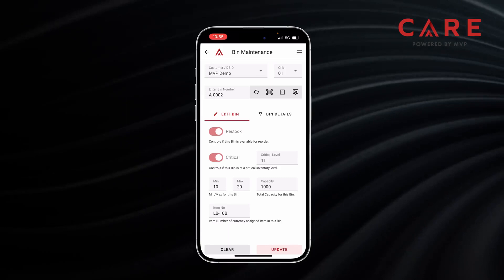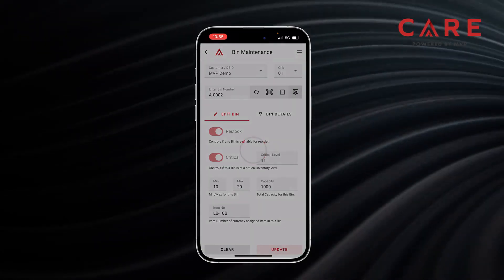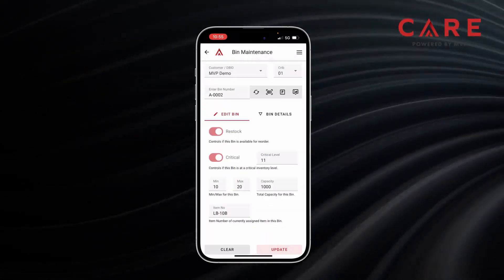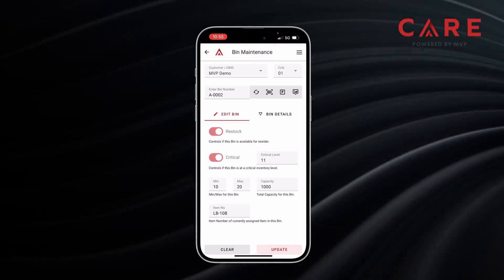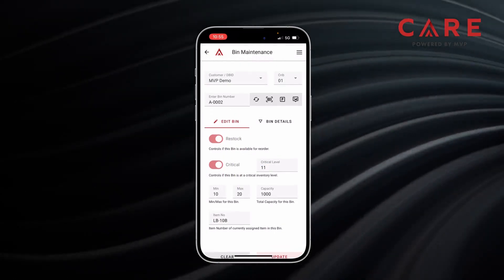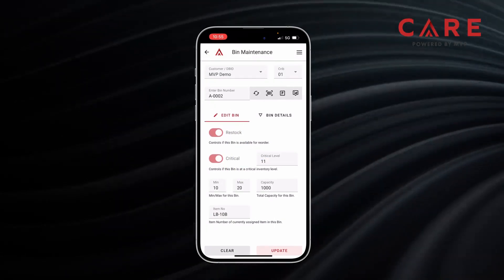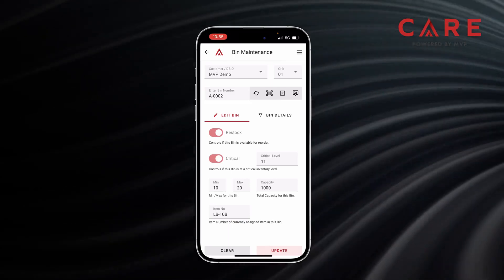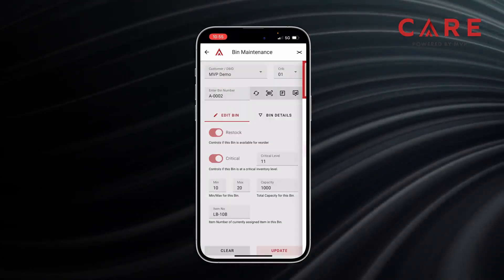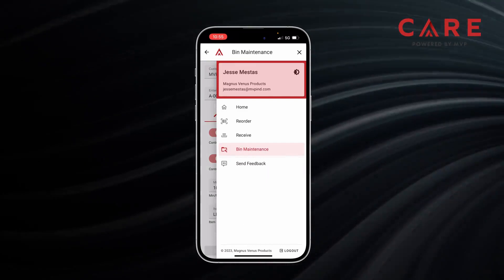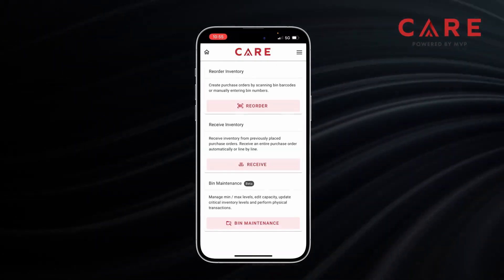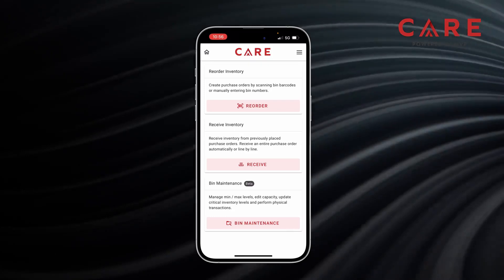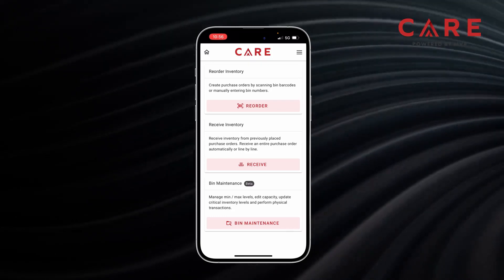And then we have our picture, which shows the picture of our blades. To get back to the home screen, go to the very top where it says Bin Maintenance, and to the right are those three lines — our menu icon. I'll click the menu, go back to home, and now we're back at our home screen. And that is the conclusion.